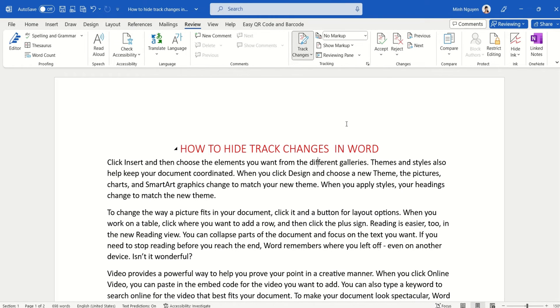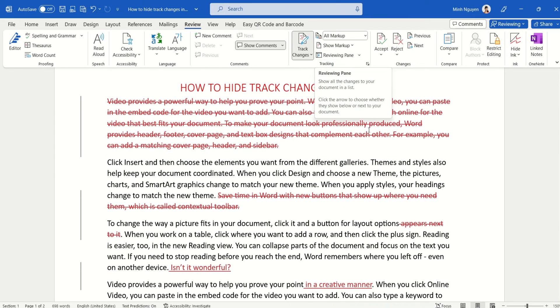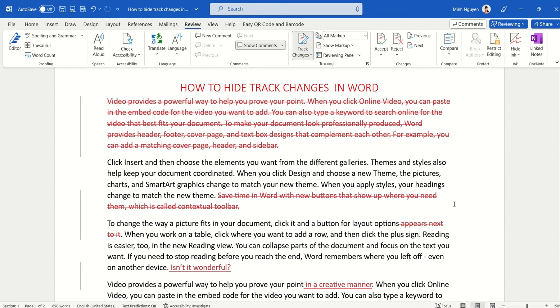Every time you want to refer to track changes, all you need to do is click on the second option, All Markup, and the track changes will appear to let you know what has been edited in the document.